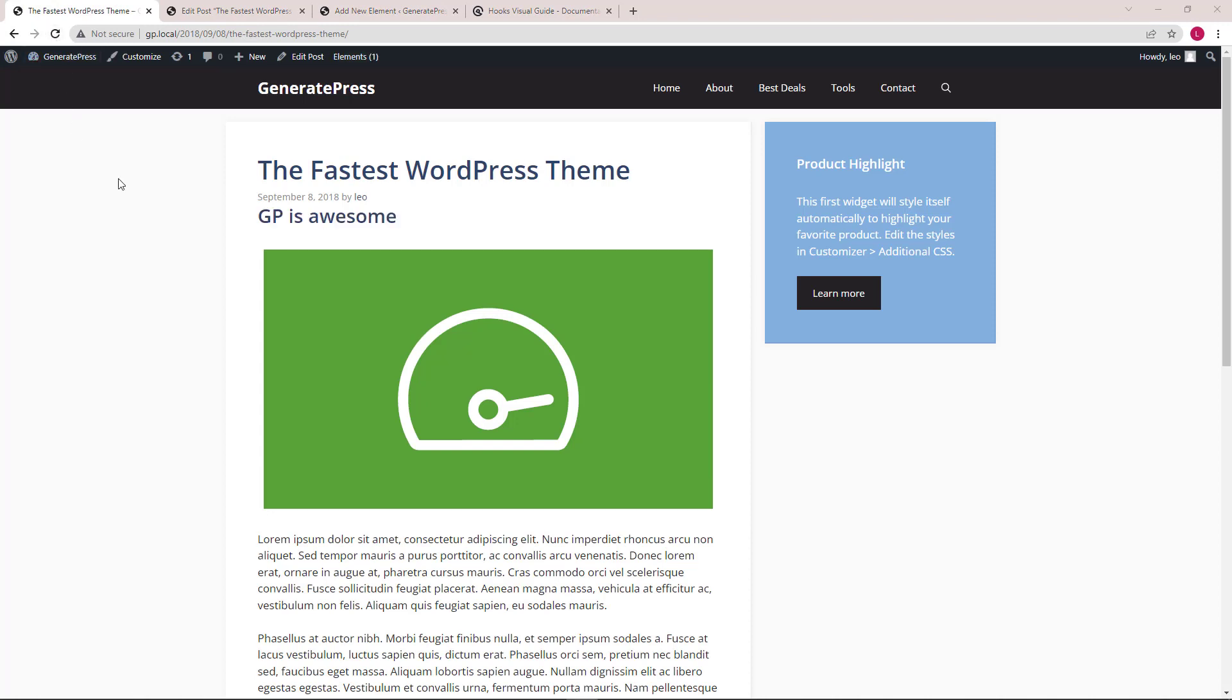As you can see, our subtitle is currently positioned below the post meta.